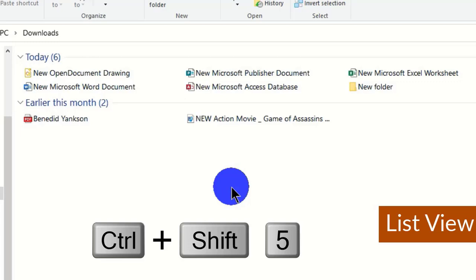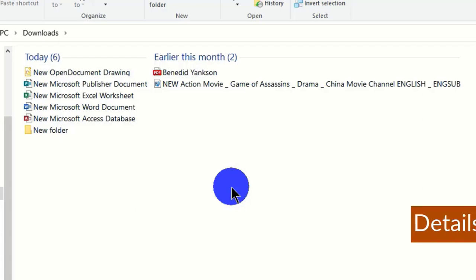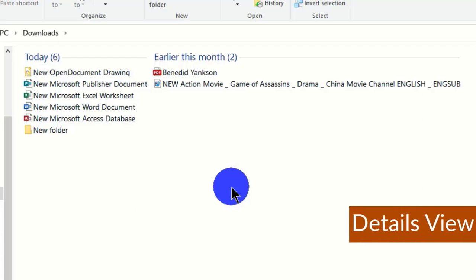To get the list view of your items within Microsoft File Explorer, use Ctrl + Shift + 5 on the keyboard. This will display your items in a list form, arranged sequentially. This is the list view of items within File Explorer.